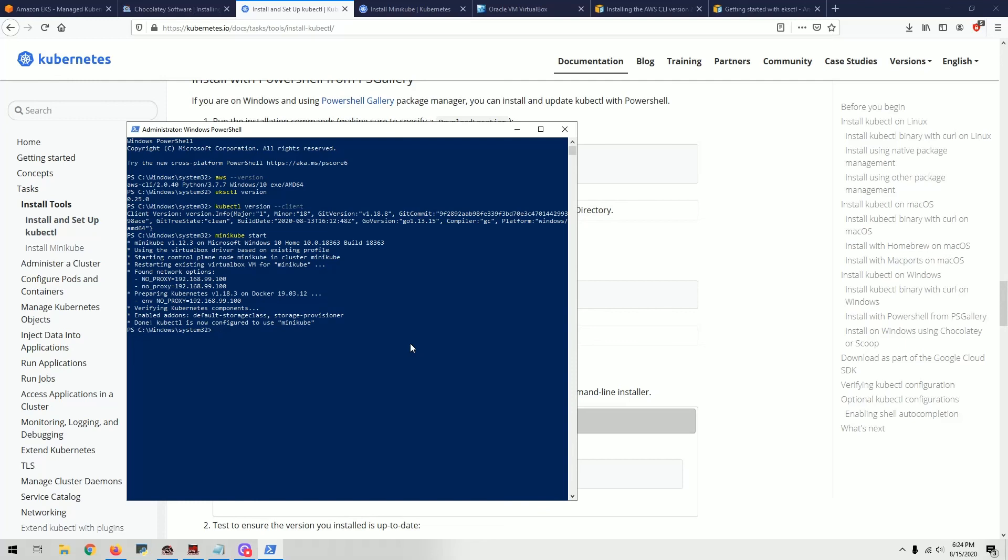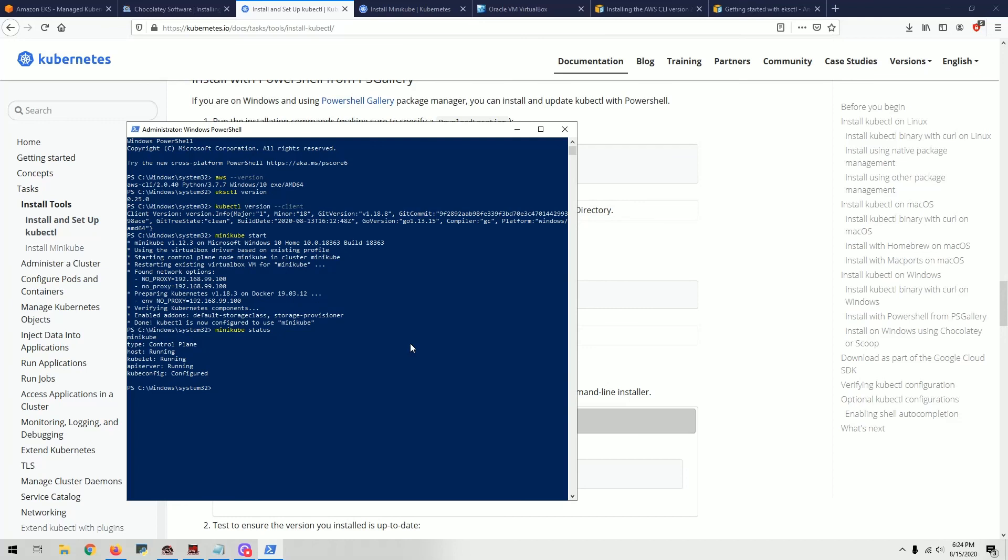You can actually check if it's running with 'minikube status'. It tells you the host is running, kubectl is running, all that information. So this is basic verification to make sure you have everything set up to work with EKS.